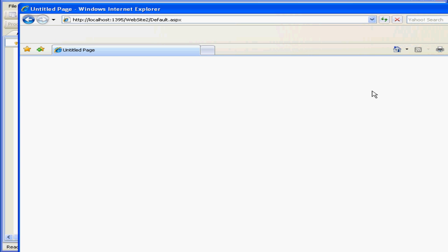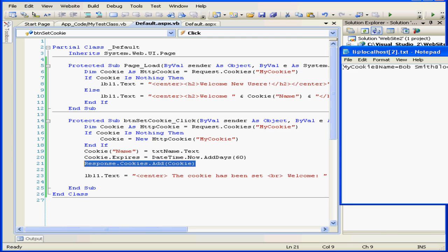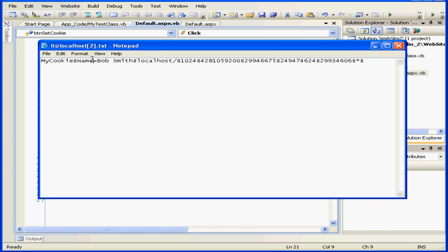Let's return to our program and open the cookie file. Cookie files are stored in the temporary internet files for Internet Explorer. Here's the name of our cookie, myCookie, the value that we placed in it, and then the item name.